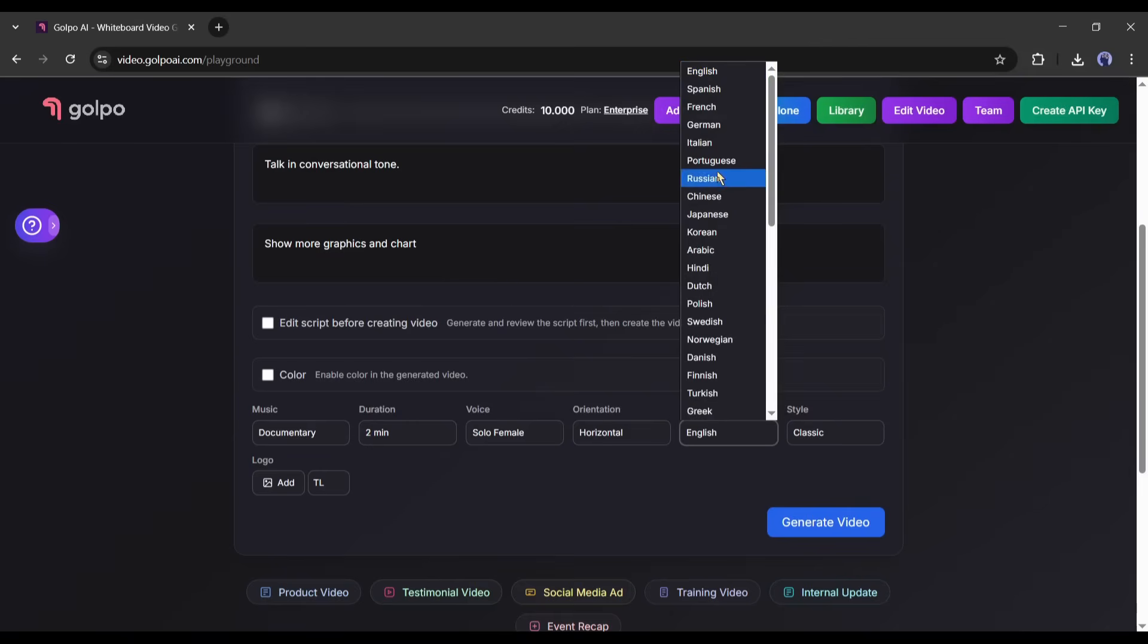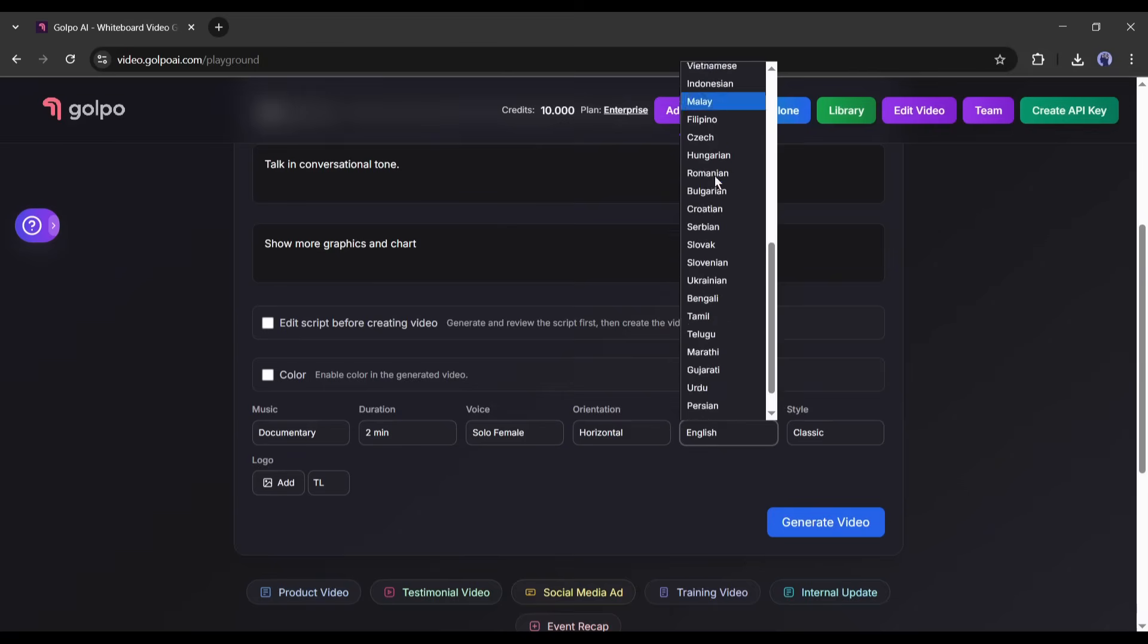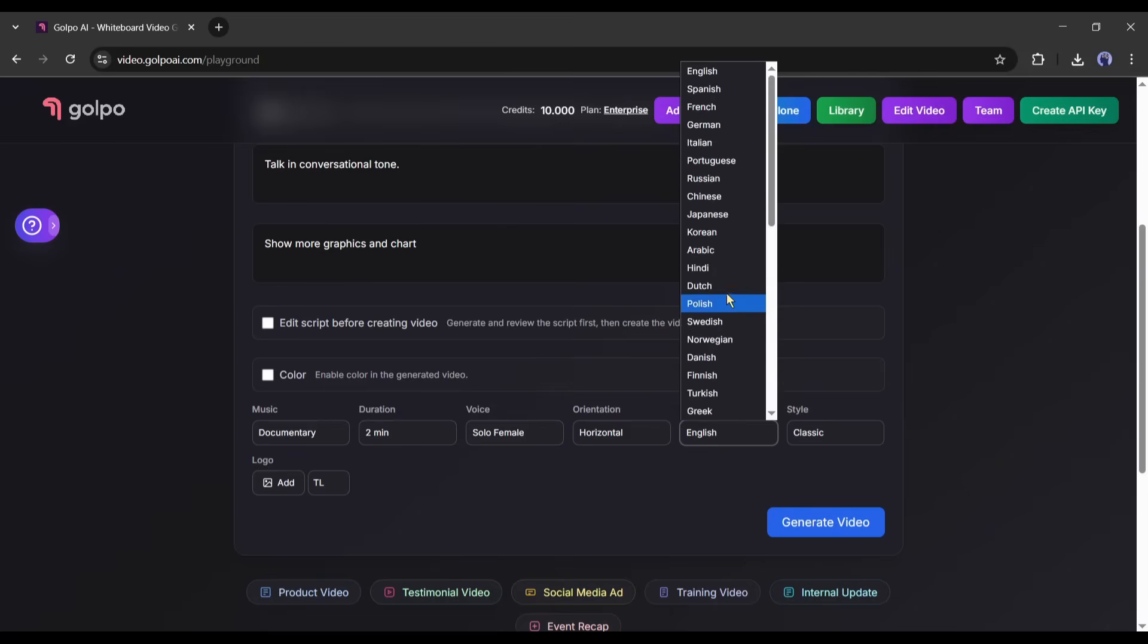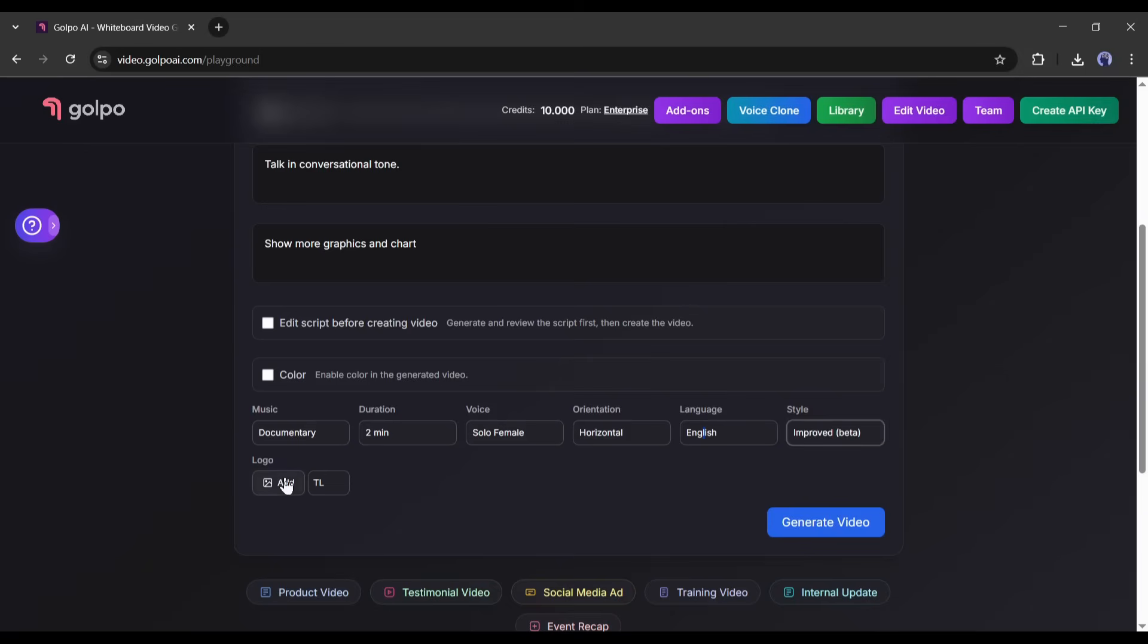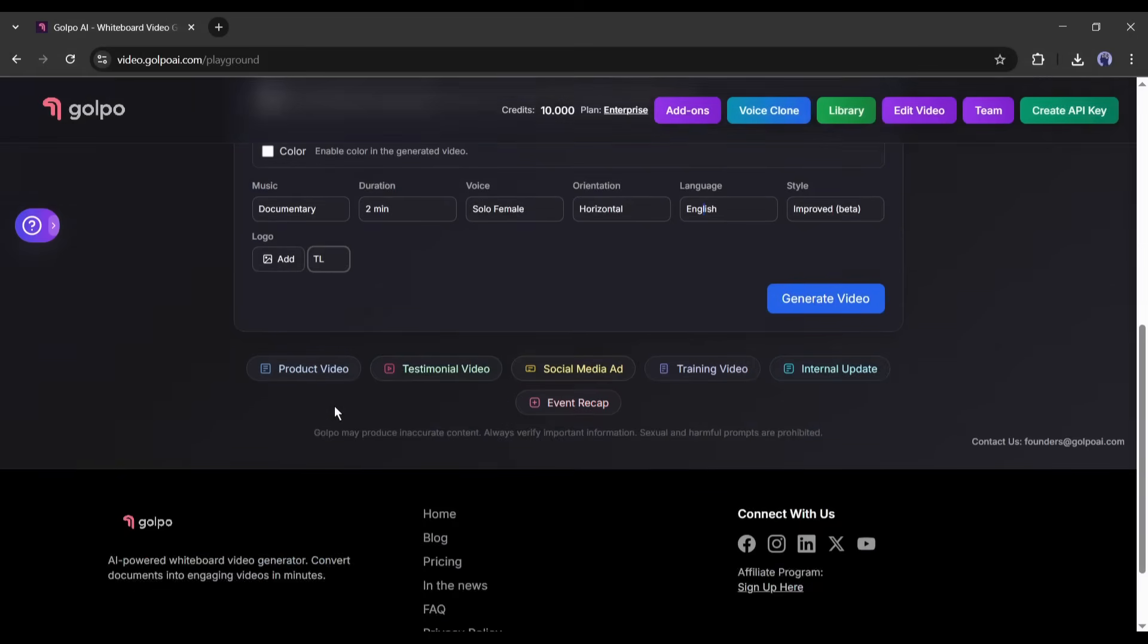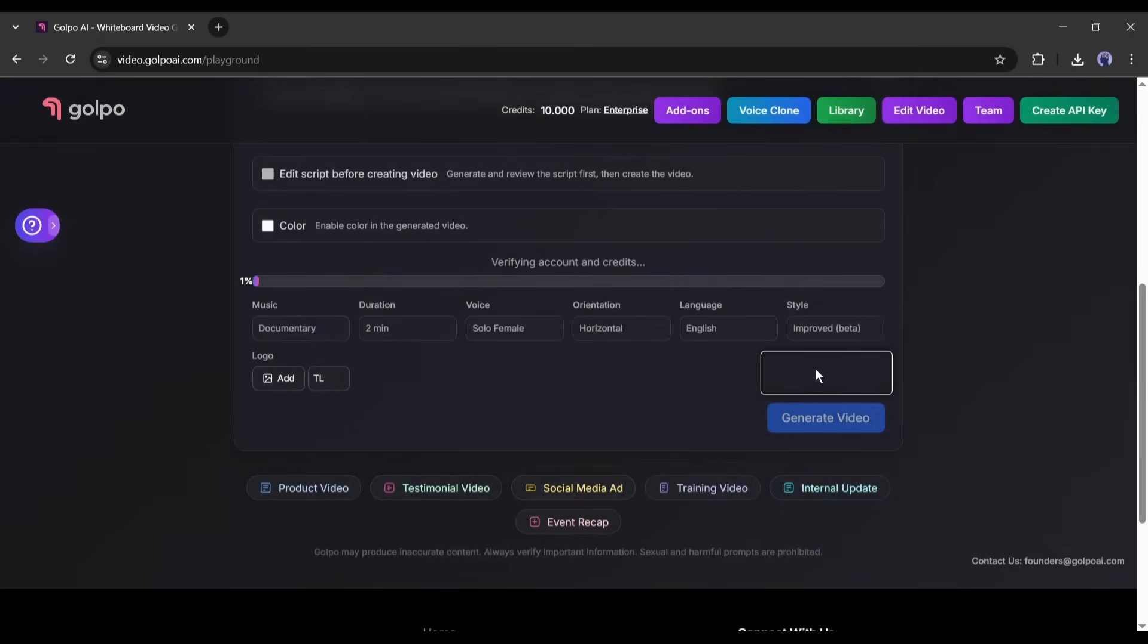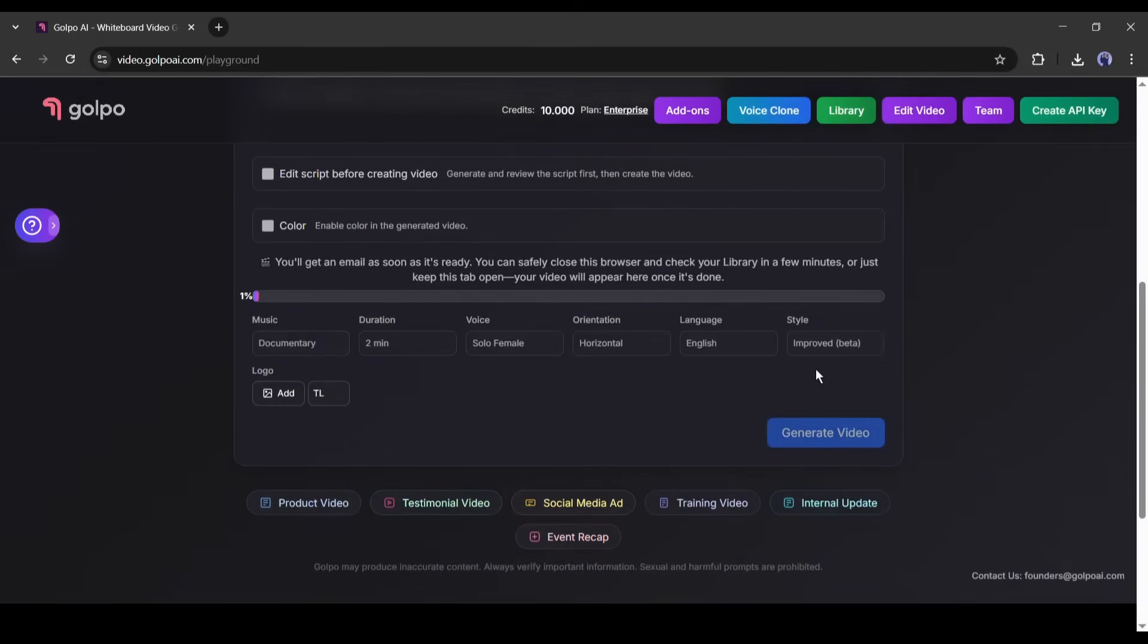Next, pick your language. Gulpo supports over 190 languages. I'm sticking with English, but if you need to create content in Spanish, French, Hindi, or even Bengali, you totally can. You can also toggle whether you want a watermark or not. On the free plan, there's a small Gulpo watermark, but paid plans remove it.